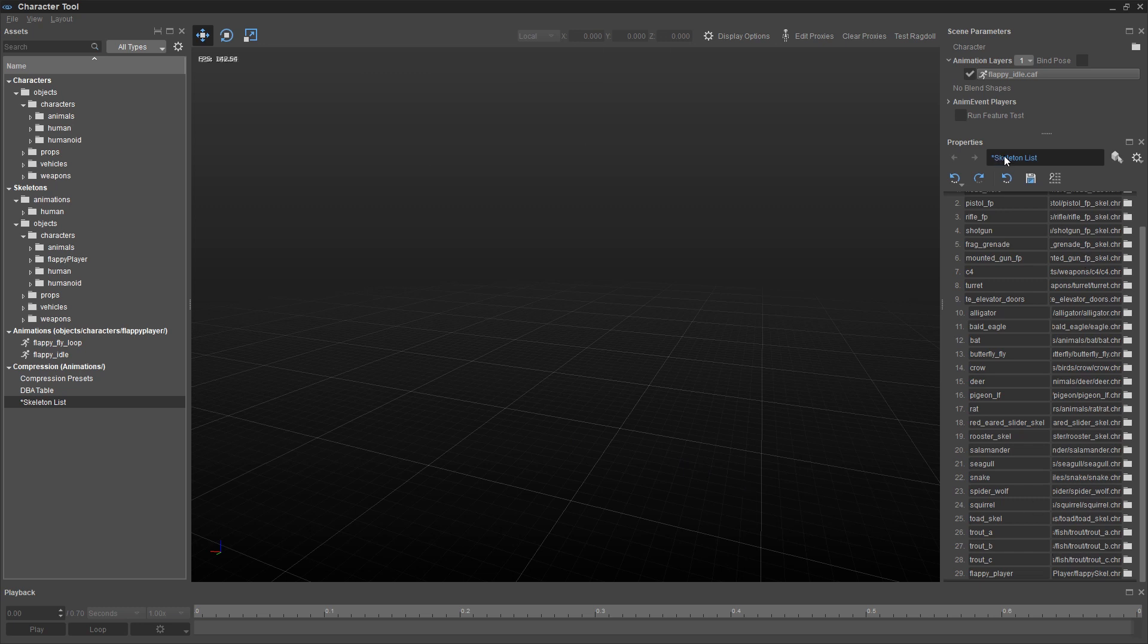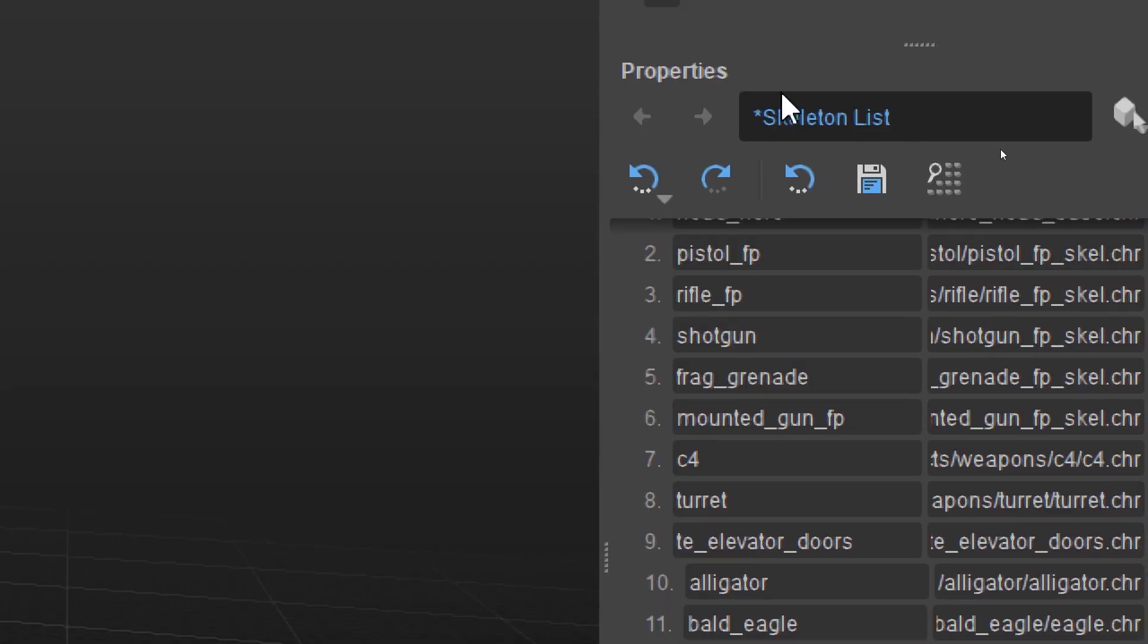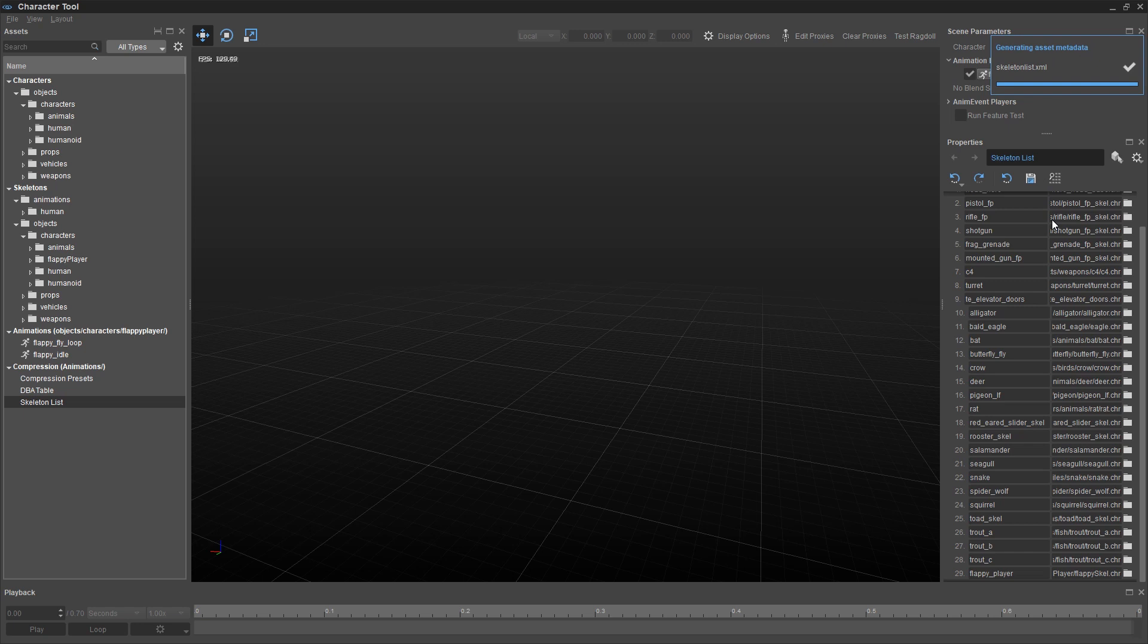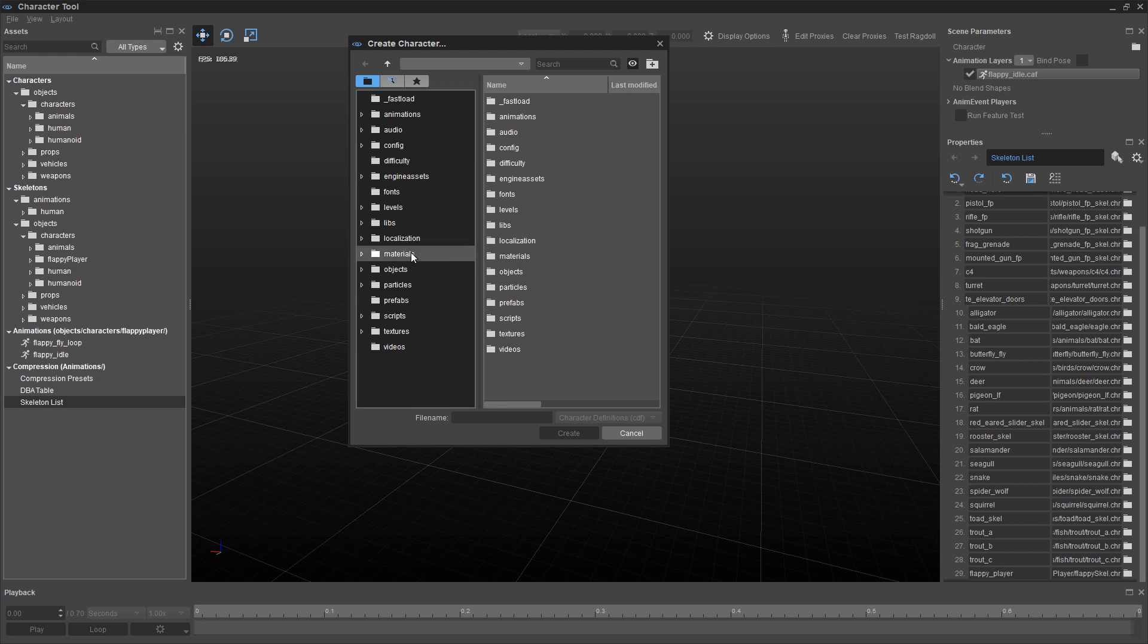You'll notice a familiar pattern here in this asterisk, which you already know means unsaved. So I'm going to go ahead and click on this Saved button here in the properties to update my skeleton list.xml. Now that we've registered the skeleton, we're ready to actually create the new character.